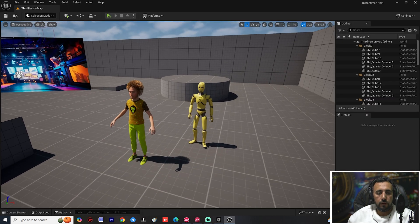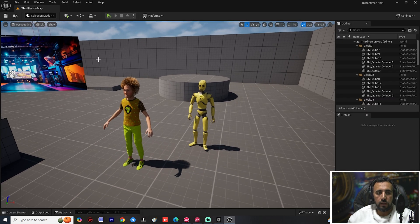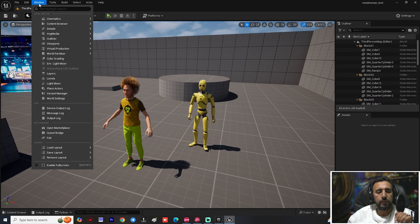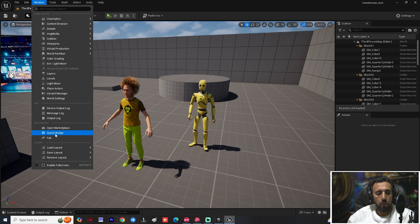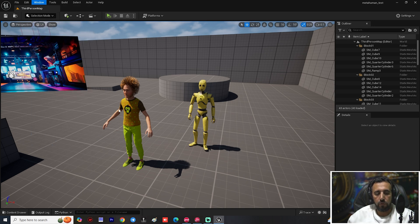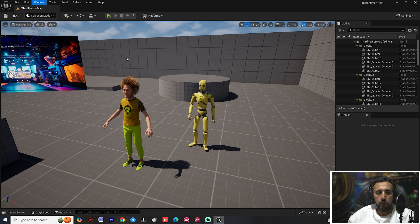Now open Unreal Engine. Once it's open, go to Window and open Quixel Bridge. Click on Fab and it will open the Fab marketplace inside Unreal Engine. Wait a little bit the first time for it to load.